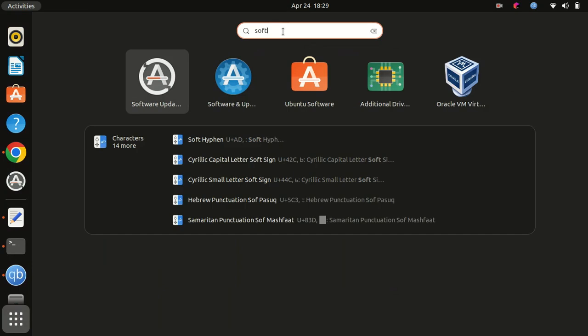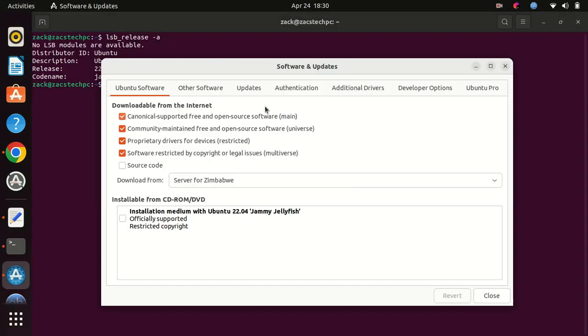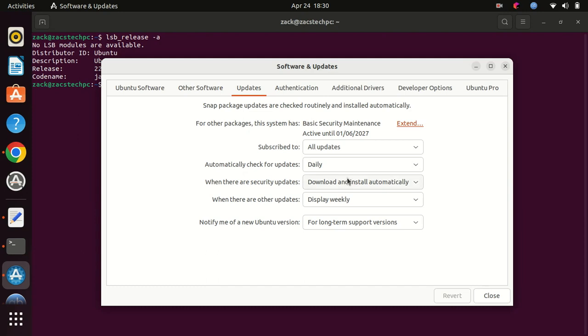Next, open the Software and Updates application. Go to the Updates tab, then set the Notify Me of a new Ubuntu version to notify me for any new version that is released.